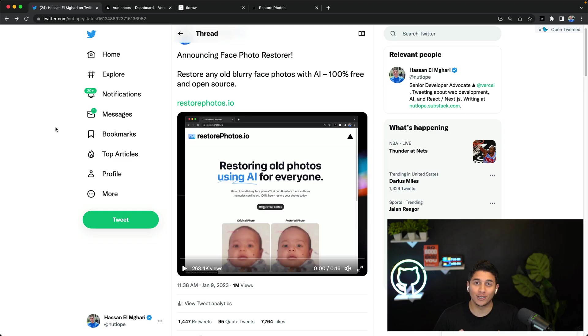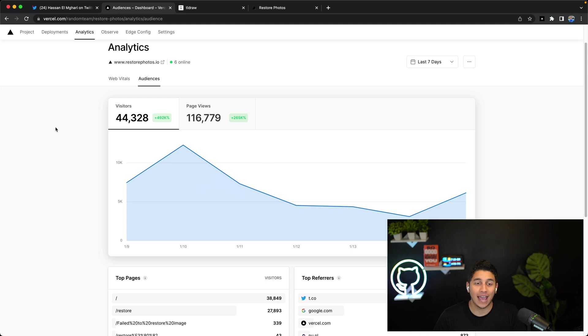Last week, I launched this viral AI web app that got over 7,000 likes on Twitter and 44,000 unique visitors. In the next few minutes, I'm going to show you exactly how I built it so you can build your own AI apps.